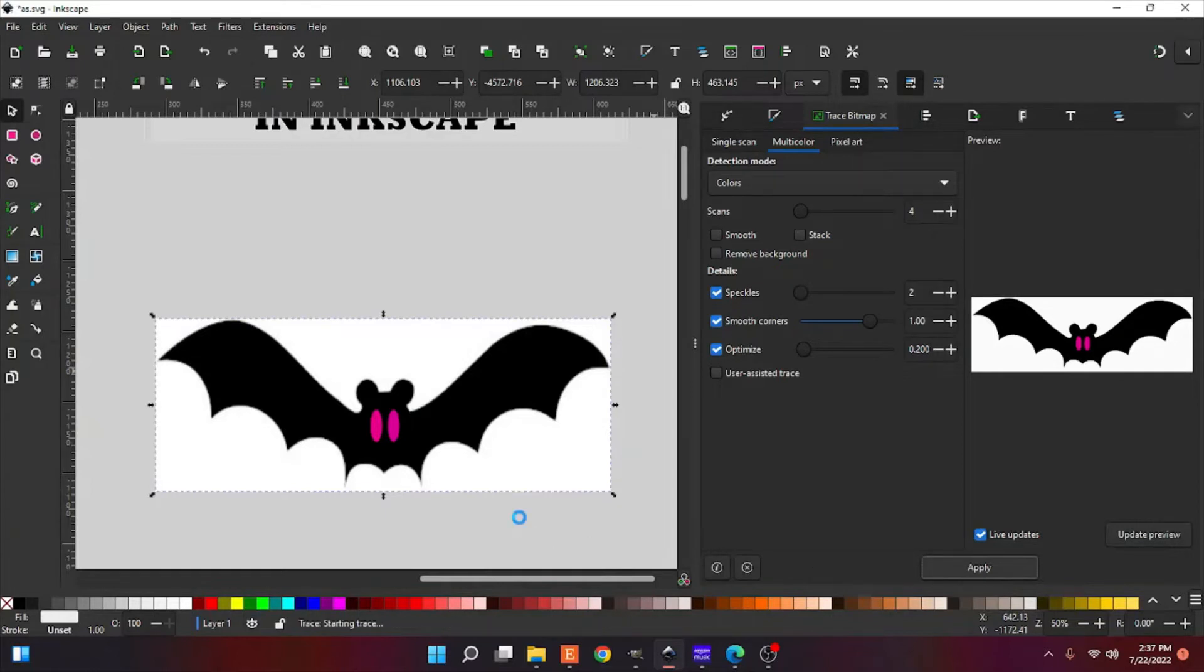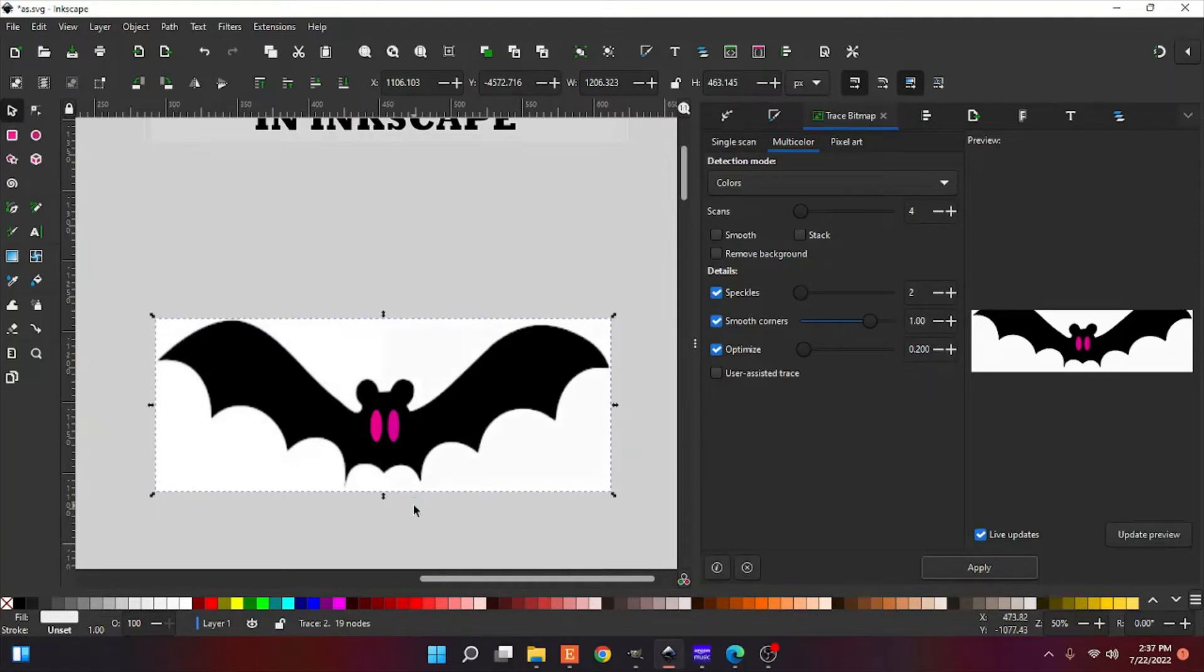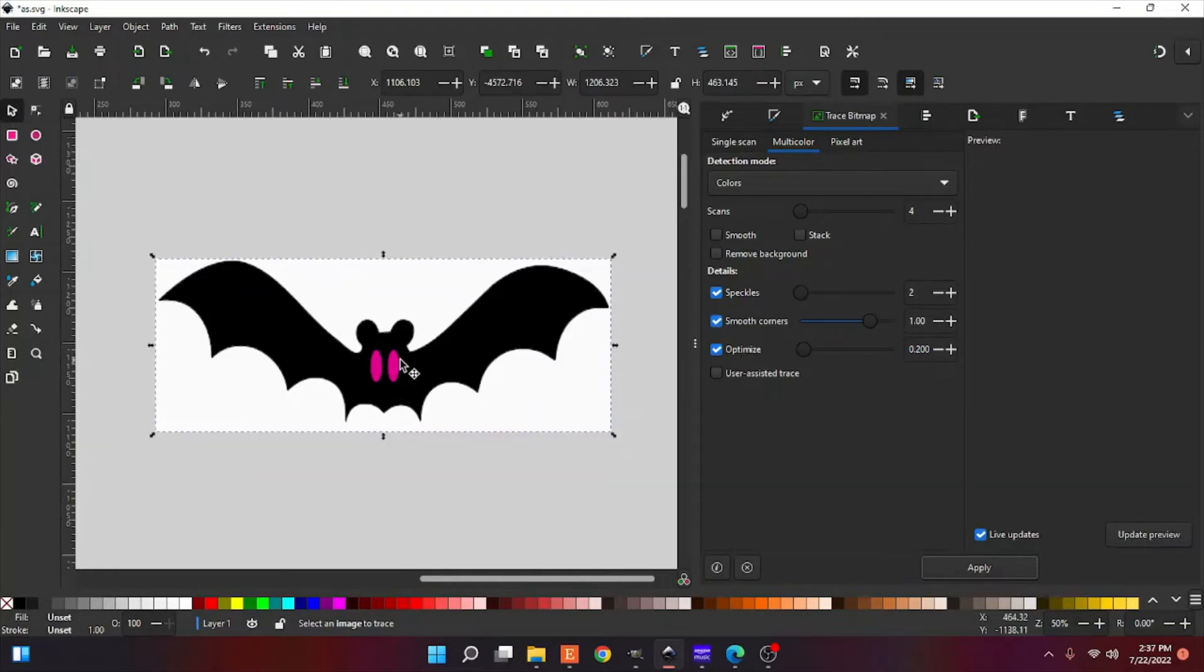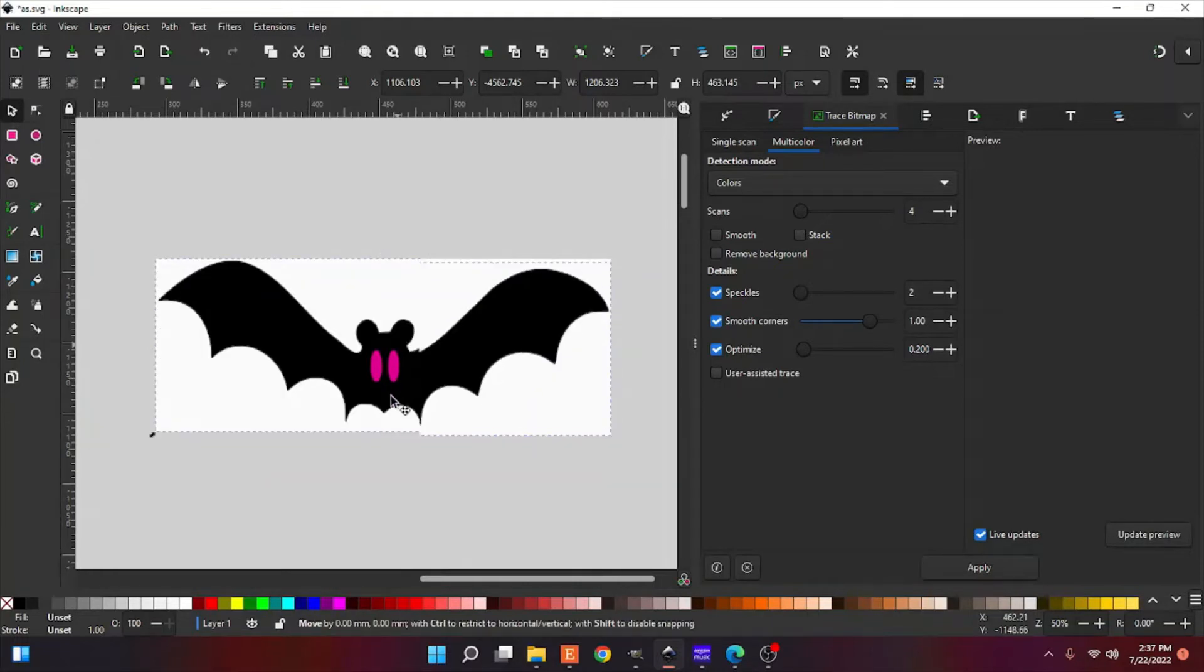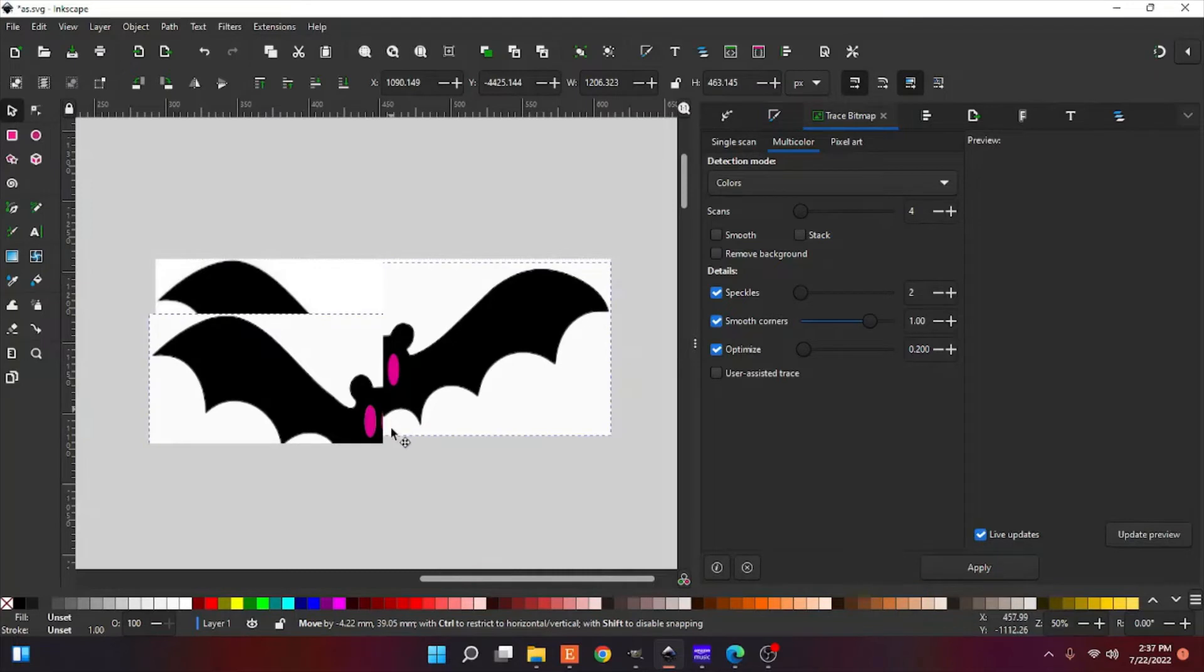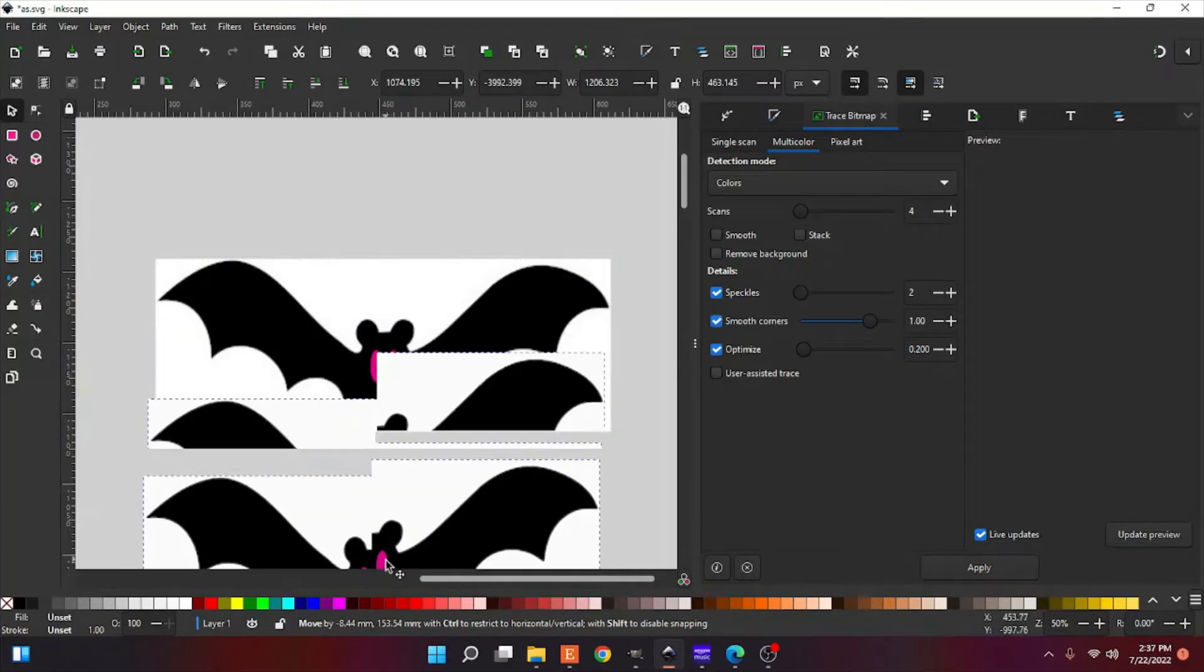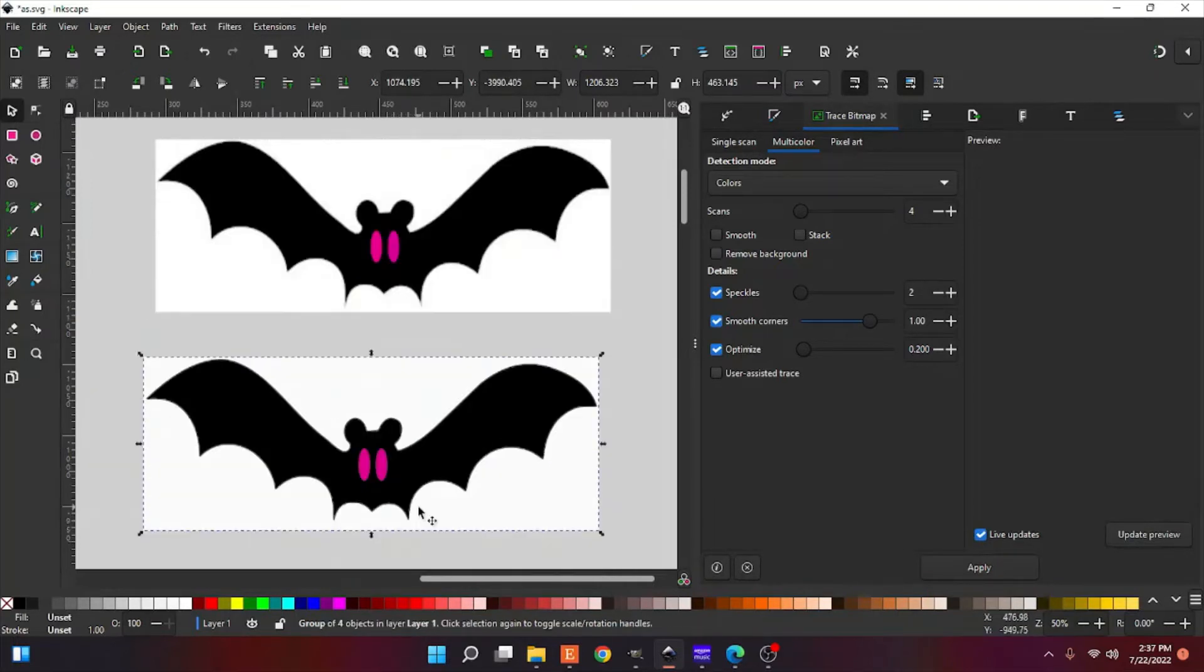We're going to give it a minute. My computer's being slow today, so y'all are going to have to bear with me. Okay, that's going to look like it didn't do anything, but it should have made you a vector copy of that PNG.